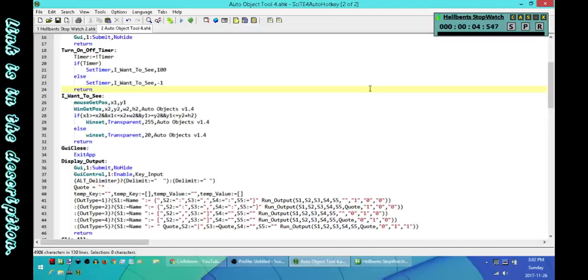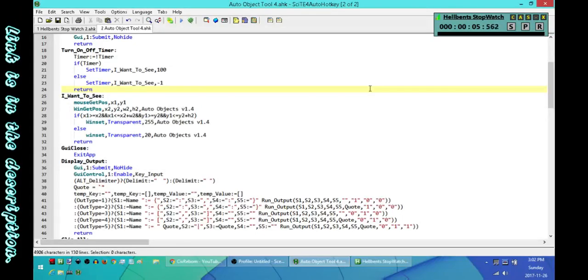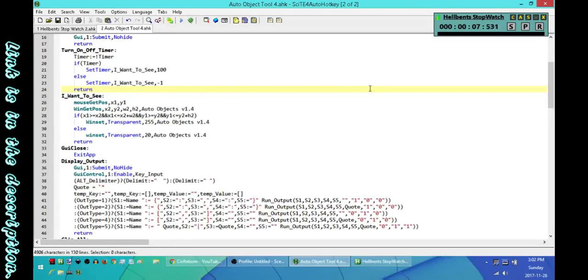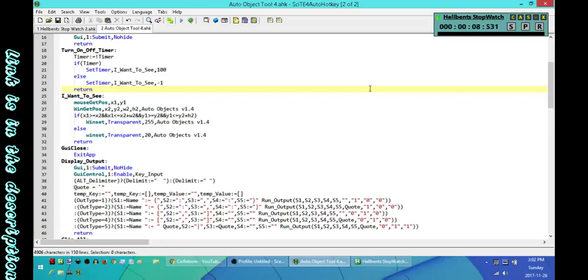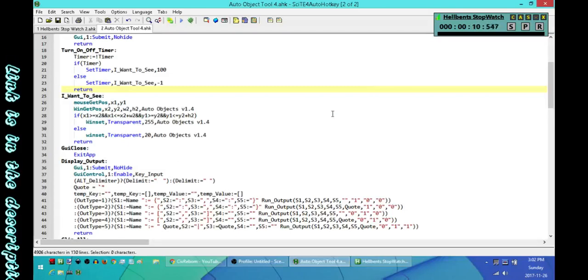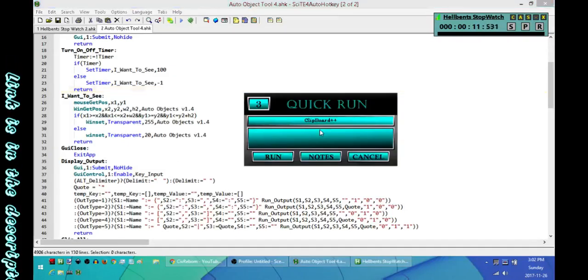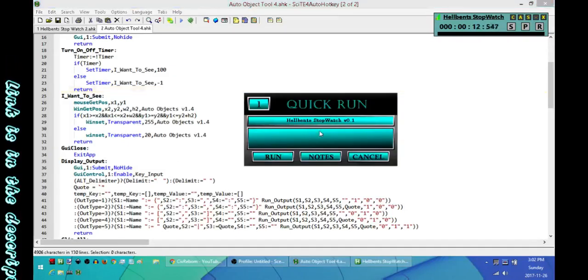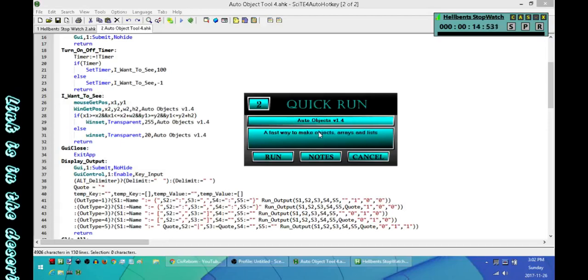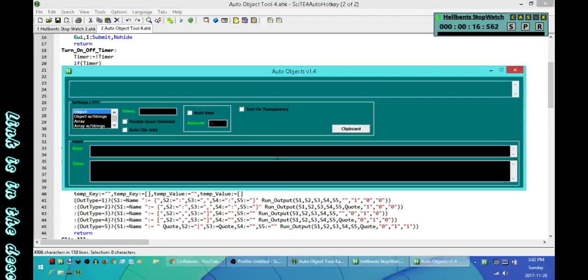Hey what's going on folks, this is Hellbent and I'm back again today with another update with the auto object scripting tool. I'll go ahead and run it and show you the changes that have been made to it.